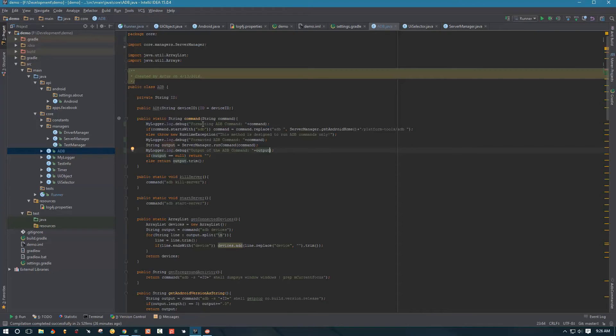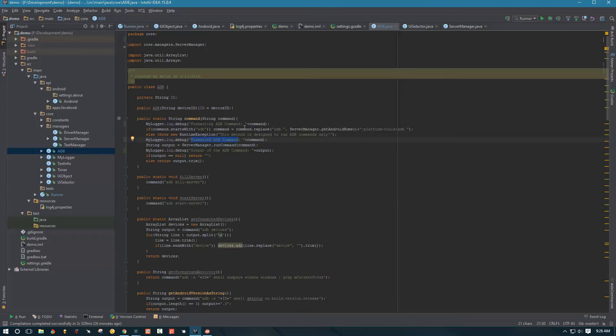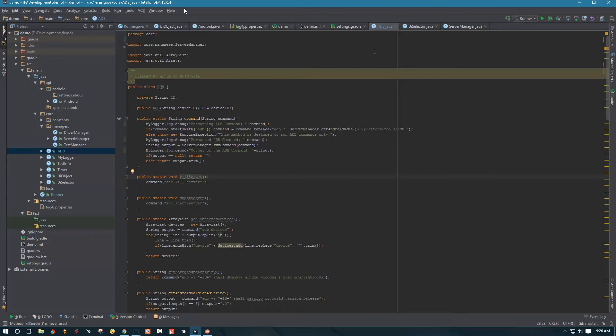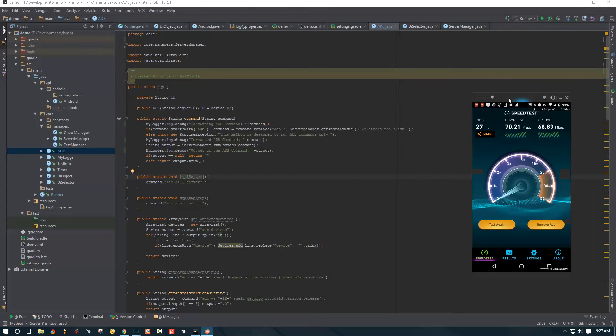So how can we use this logs? Well, when we output this formatting ADB command and formatted ADB command, this will give us a clue which command, which method was using this command method. So if I see ADB kill server in formatting ADB command, then I know that this method was used. Okay, so now let's go ahead and go to our runner and actually create a script for speed test.